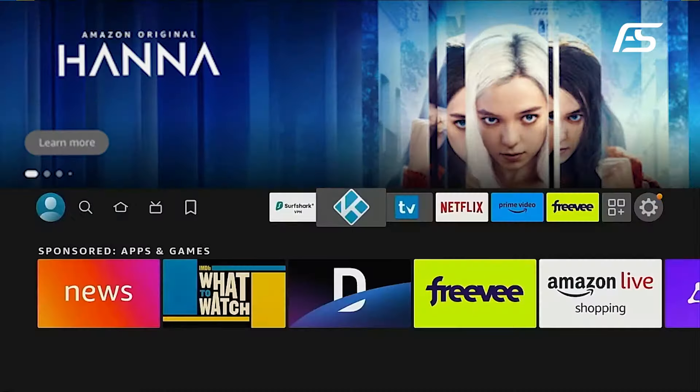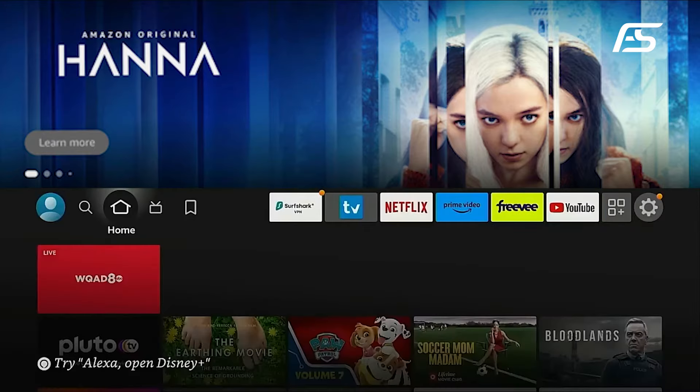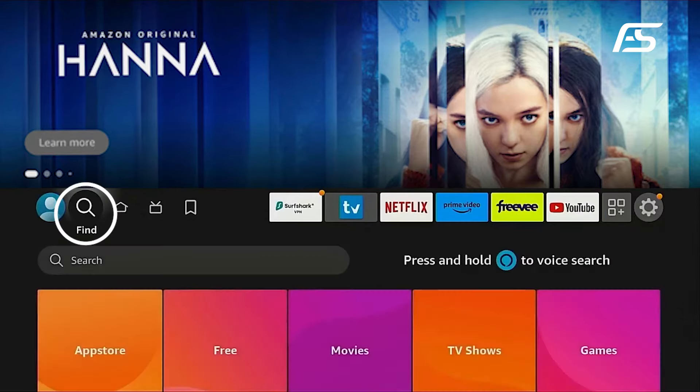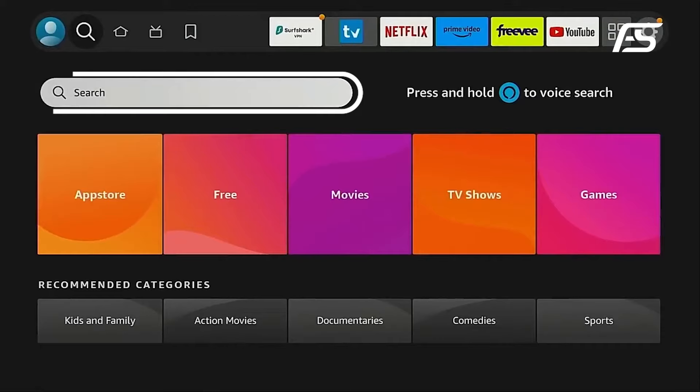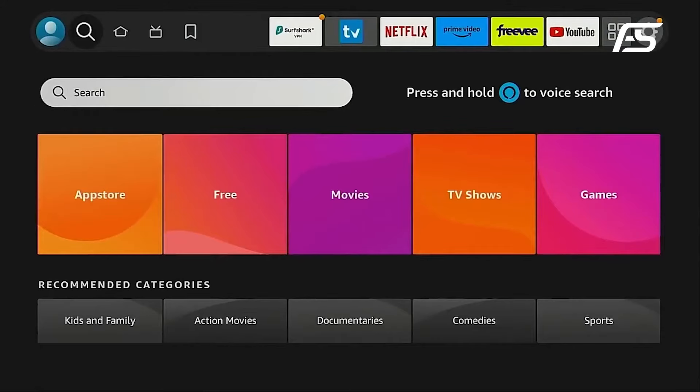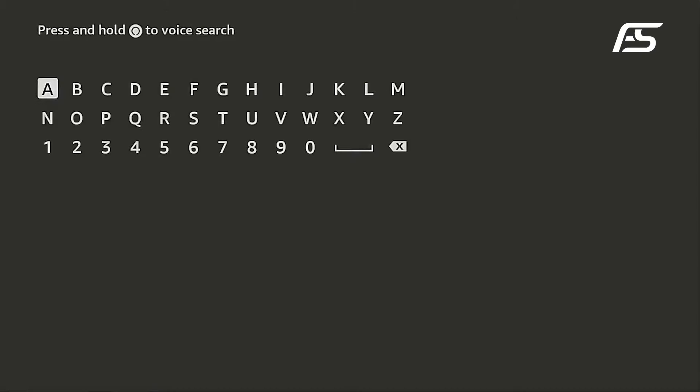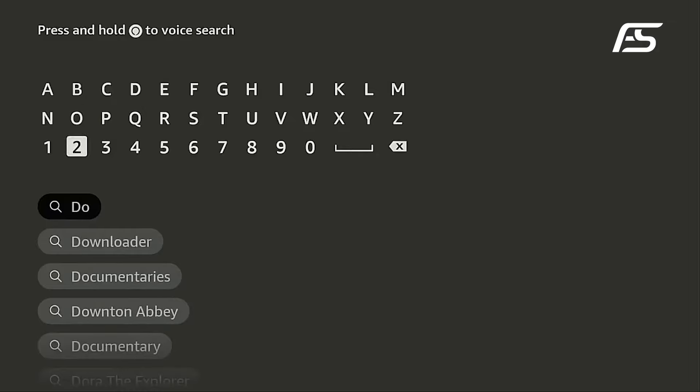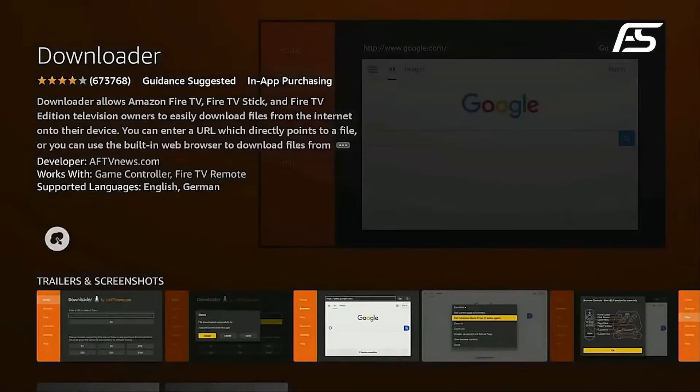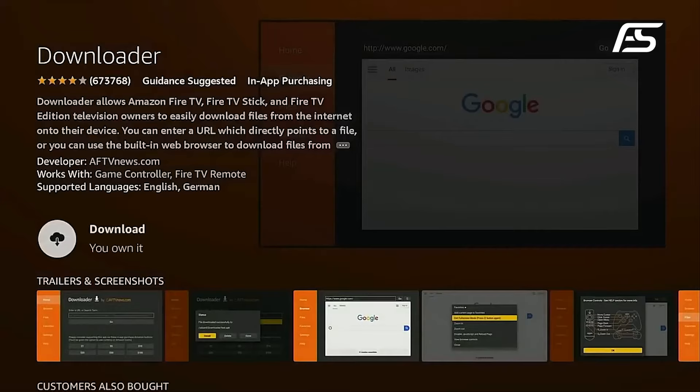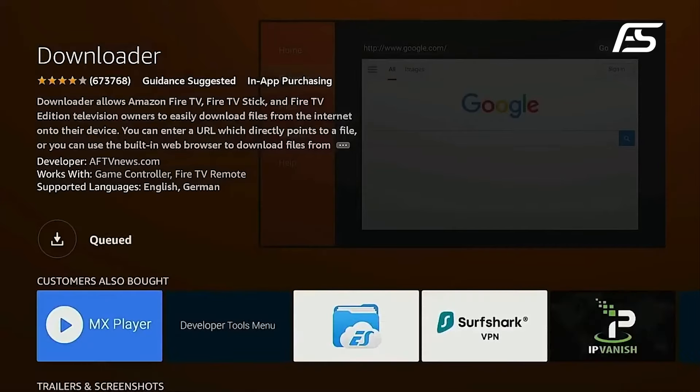To begin, navigate to your device's home screen and locate the Find button. Hover over it and click on the search box. Search for and select the Downloader app from the available options. Once you've found it, proceed to download and install the app by clicking on Download or Get.